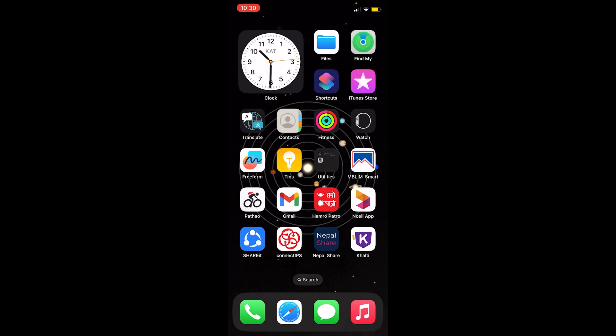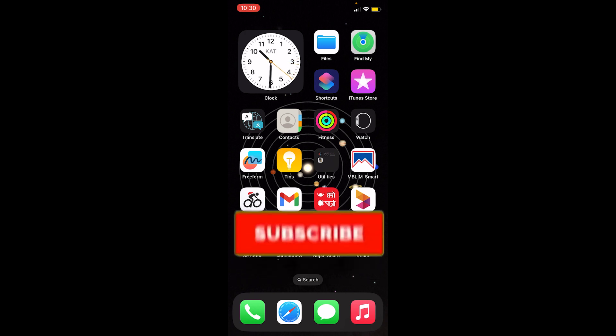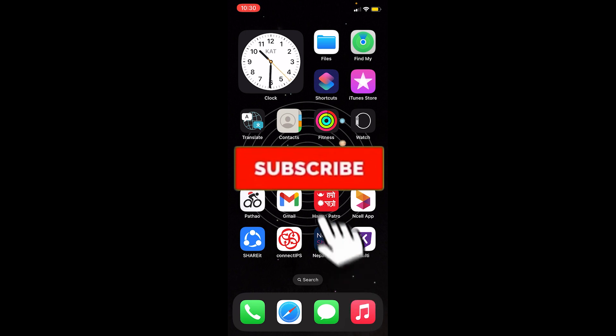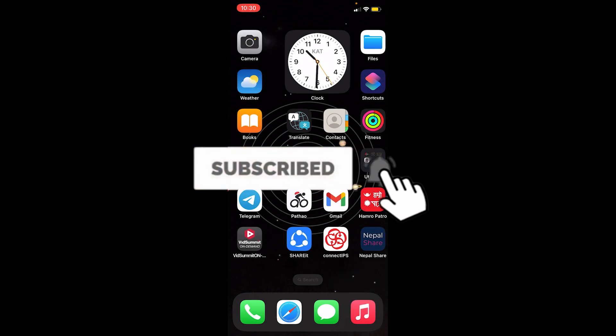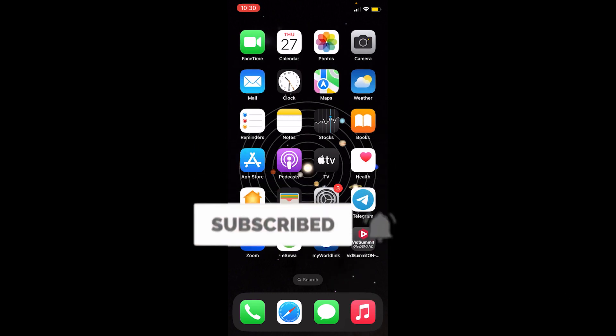Before I show you the steps, if you're new to our channel How to Guide, don't forget to hit the like and subscribe to our YouTube channel with notifications on.